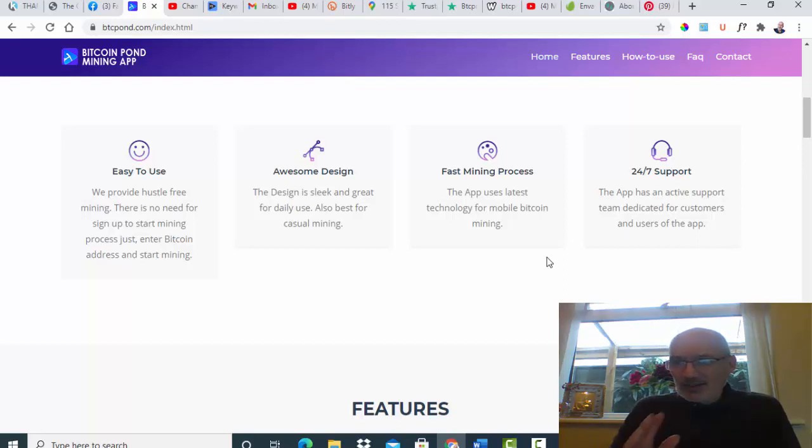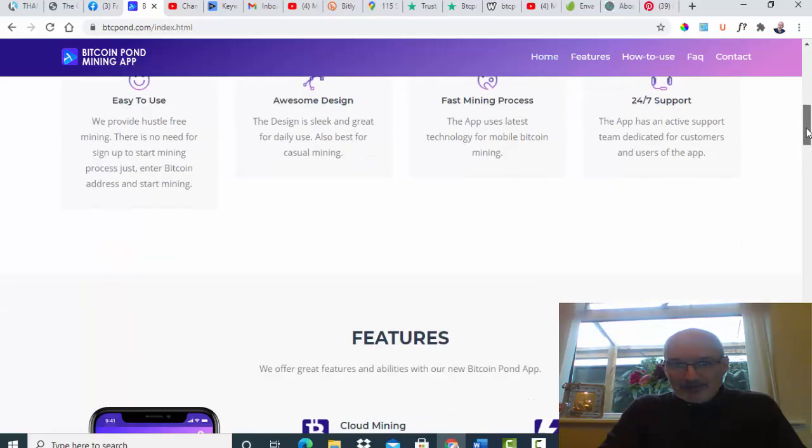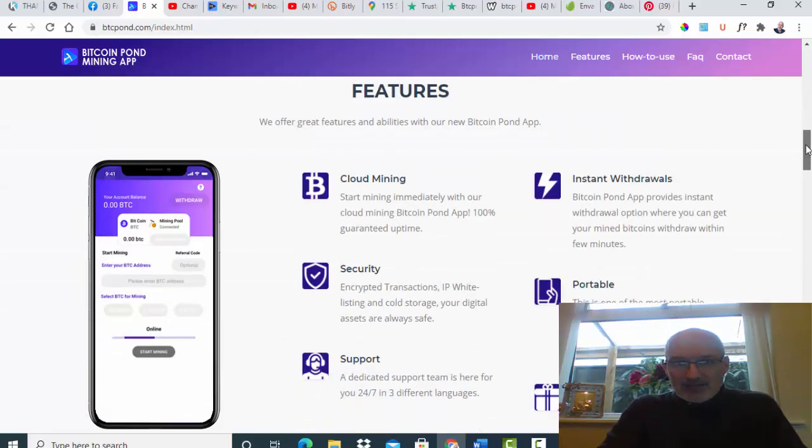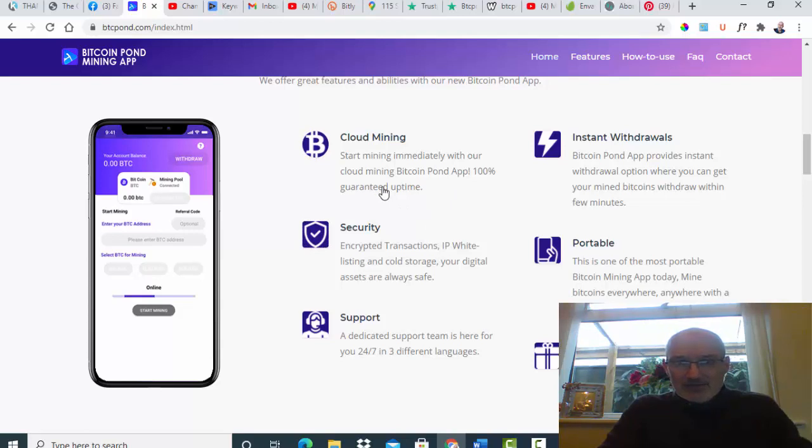Not quite sure what that means because mining is generally done in data centers, not on a mobile. They said they've got 24/7 support for the app features.